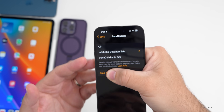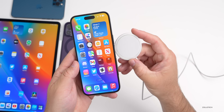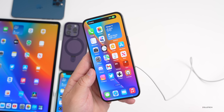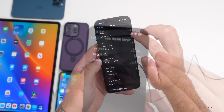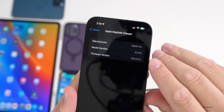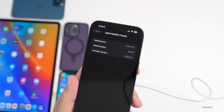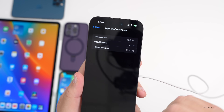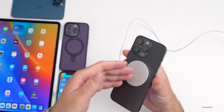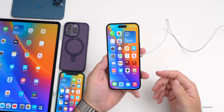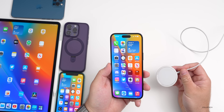Apple also updated the MagSafe charger firmware today, from version 255.0.0.0 to 258.0.0.0. To check, go to Settings > General > About and look under Apple MagSafe Charger. It will update on its own — just leave it connected and it typically updates within about 15 minutes. We don't know exactly what's in it, but it may improve the sensors that keep the device cool or manage power delivery.